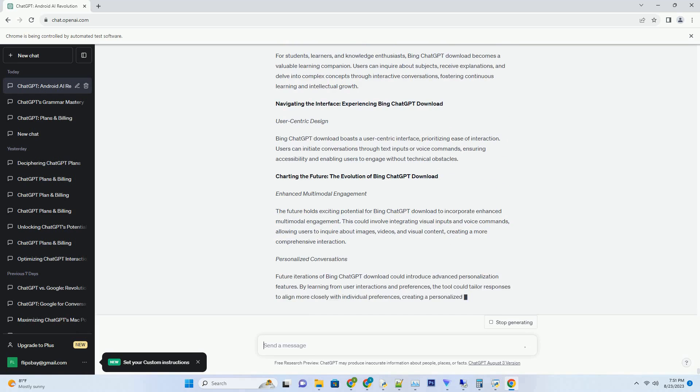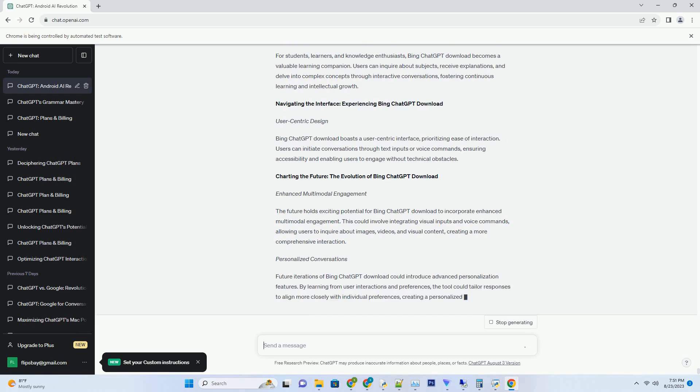Engaging in Dynamic Interactions: To begin your journey with Bing ChatGPT Try, initiate dynamic conversations. This can be achieved by asking questions, sharing topics of interest, or expressing curiosity. The system then utilizes its AI capabilities to grasp your intent and generate relevant, contextually rich responses.